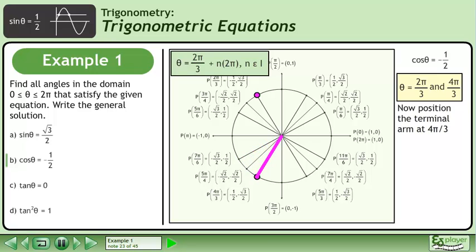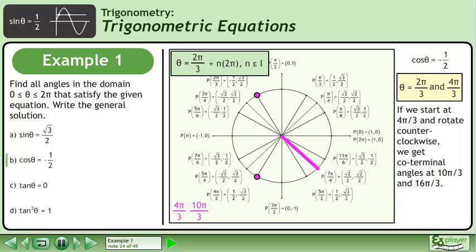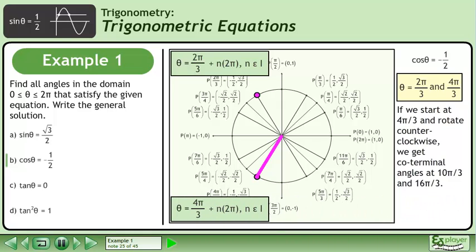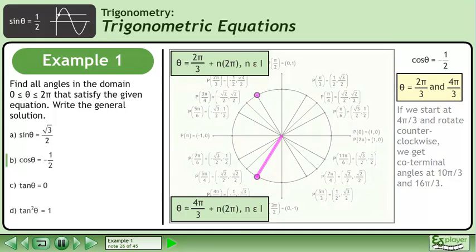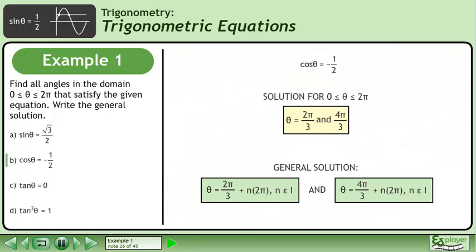Now position the terminal arm at 4 pi over 3. If we start at 4 pi over 3 and rotate counterclockwise, we get coterminal angles at 10 pi over 3 and 16 pi over 3. The second part of the general solution is theta equals 4 pi over 3 plus n times 2 pi, where n belongs to the set of integers. We have now found the specific solution for the domain where theta is between 0 and 2 pi and the general solution for all real numbers.